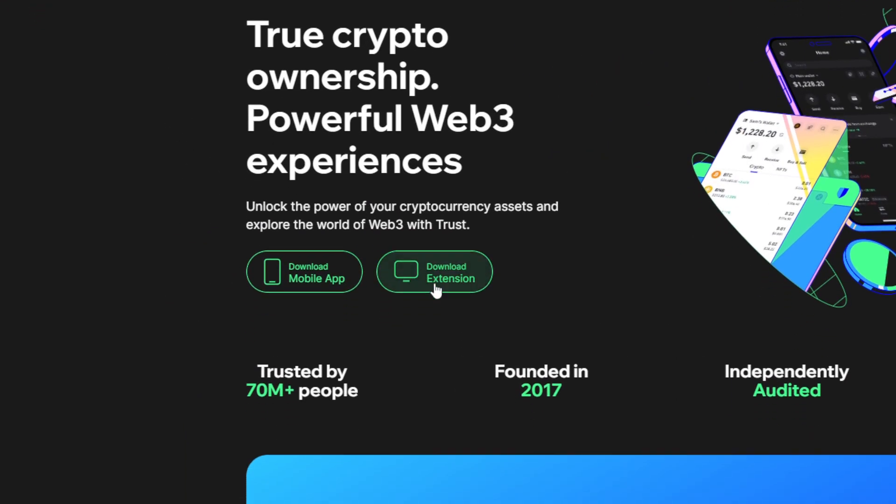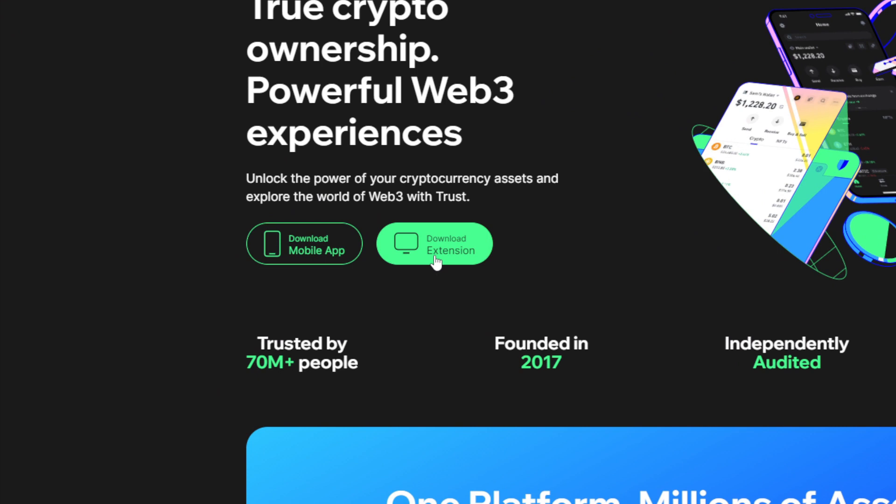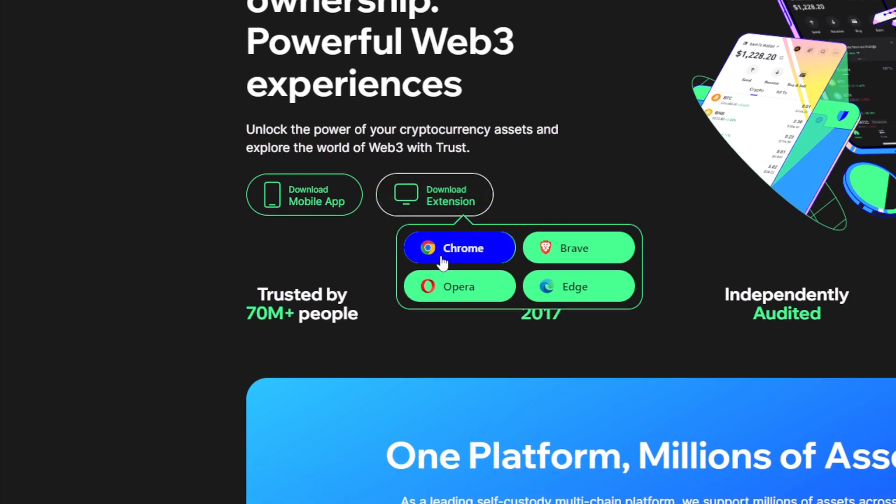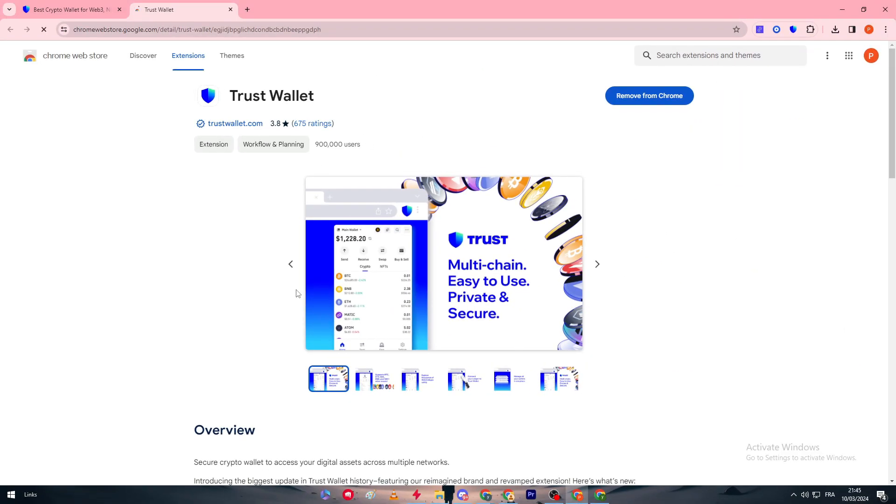Head up right here, choose download extension, choose your browser and click on it. So here it is, now it has 900K users which is a very decent amount of people and makes sense since it is the official extension.